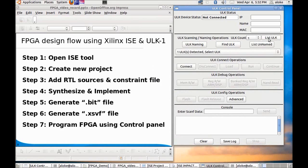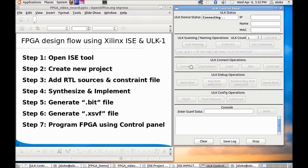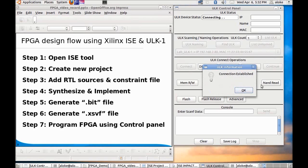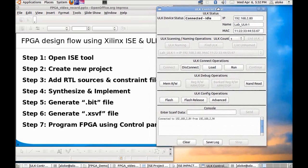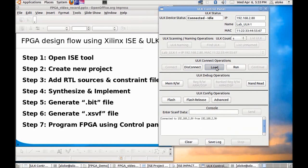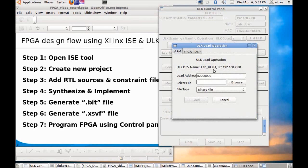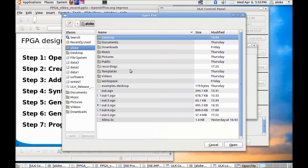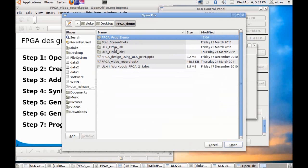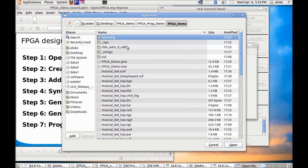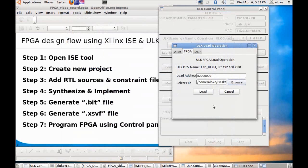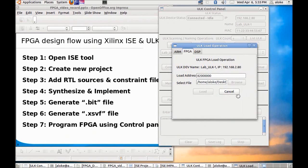Now select ULK count as 1 and click on list ULK. It will show 1 ULK and click on connect. It will say connection established. Once the ULK is connected now we are ready to download the code to ULK. Click on the load icon and go to the FPGA tab. In the FPGA tab select the XSVF file which was created in the previous step, musical_led.xsvf. Click on the load icon. Now it will start downloading the code to the ULK.